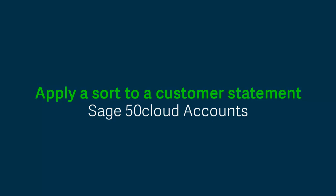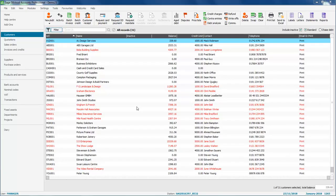In this video we're going to show you how to amend your statement layout so that transactions are listed in date order. How you do this within your layout depends on the type of layout that you're using.